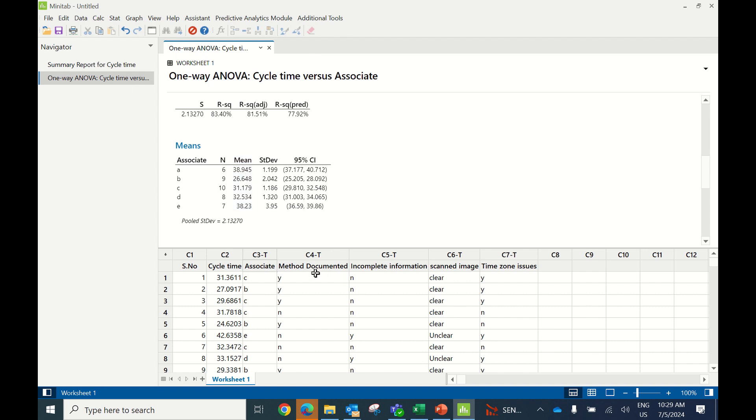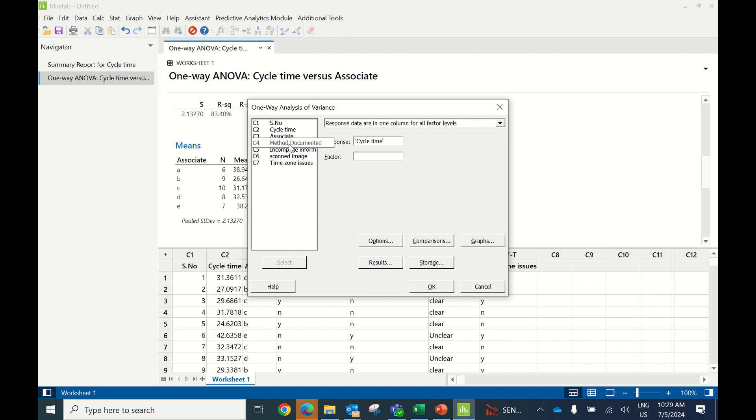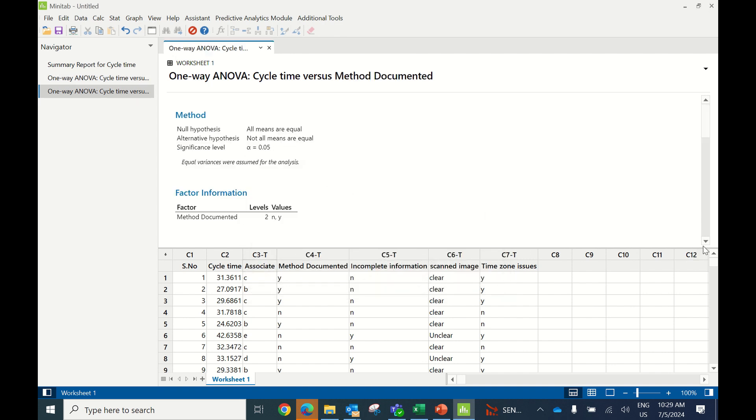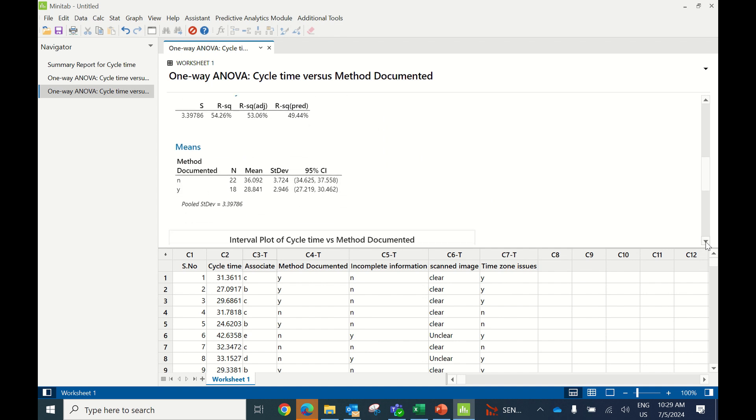Testing Method Documented: pressing Control E returns to the previous screen. Change factor to method documented and click OK. The p-value is again less than 0.05, so it's a significant X. Time where the process is documented is less than where processes are not documented.